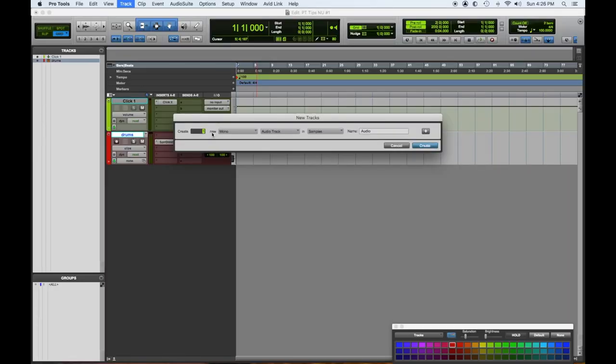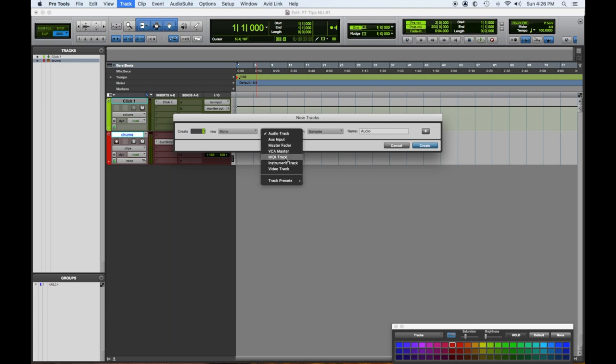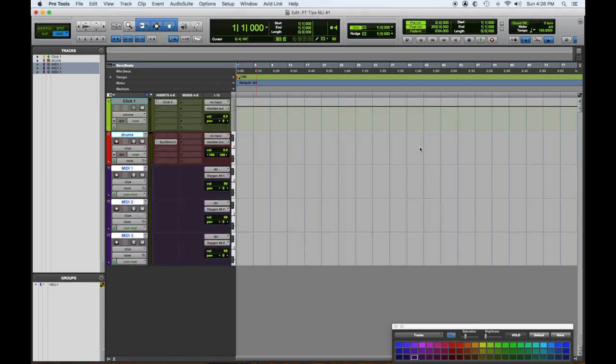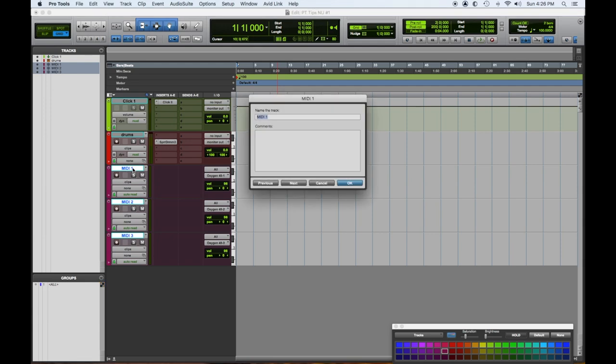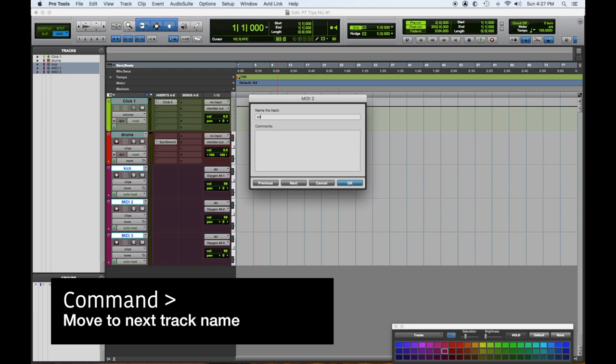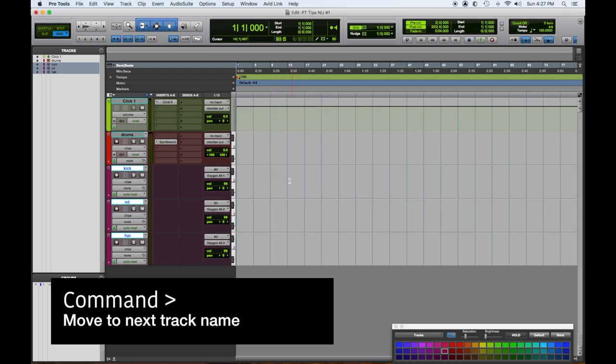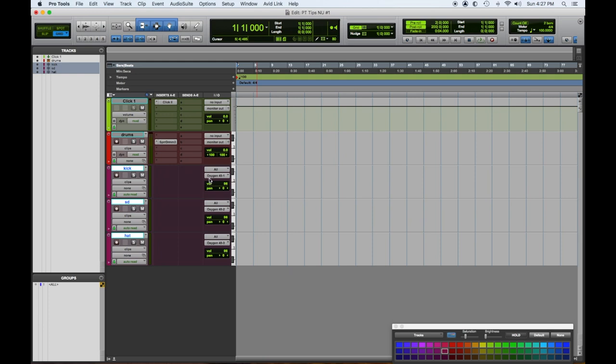I'm going to create three tracks and they're going to be MIDI. We'll make those kind of reddish, a different color red so we know the difference. The first one I'm going to call Kick. I double-clicked on this area where the name is to rename it. I could hit the next button, but the shortcut to move to the next track is Command and the right arrow. I'll name this one SD for snare, and then Hat.